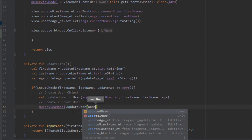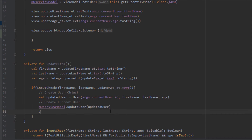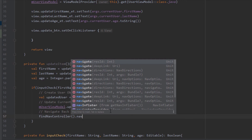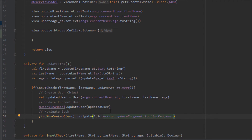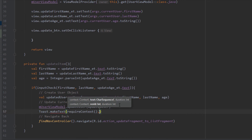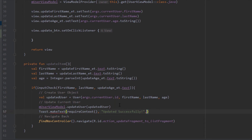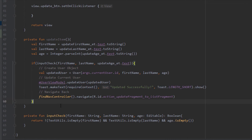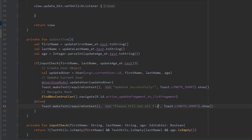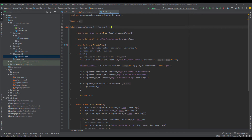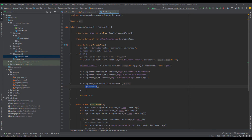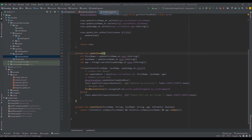Now that we have created the update function in the ViewModel, we can call it from our Update Fragment and pass the updatedUser as a parameter. After updating the user we want to navigate back to List Fragment using the action, and display a simple Toast message saying 'Updated Successfully'. In the else block we add another Toast saying 'Please fill out all fields'. Then call this updateItem method inside our onClickListener. That's everything we need for the Update Fragment — using Safe Args to get the argument, displaying it in the EditTexts, and updating the item.